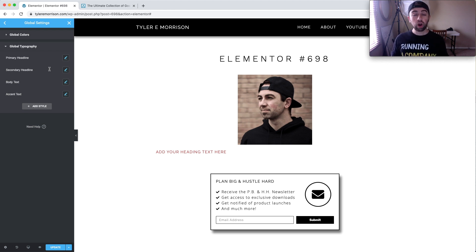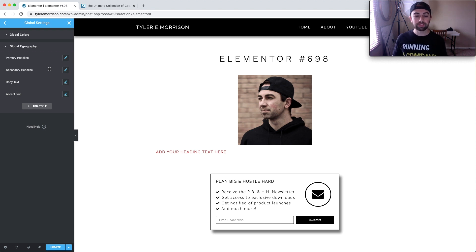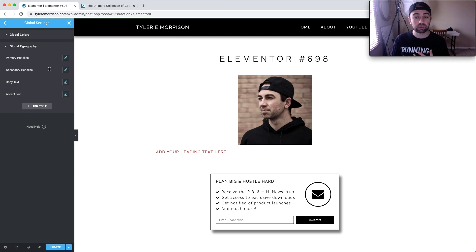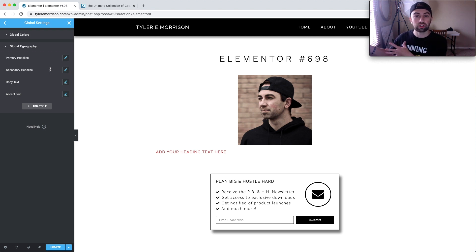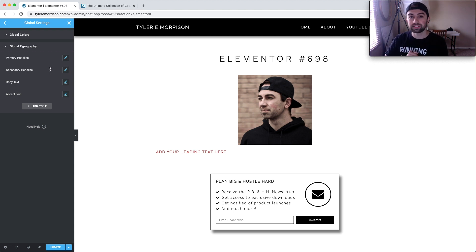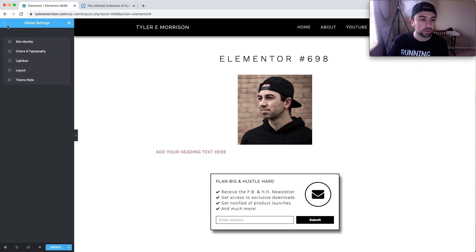So those are the biggest changes to Elementor 3.0 — these global settings. I feel like they kind of had them in place before, but nobody really used them; it was not this easy and it didn't really make sense how it was used. Now this really allows people to just set a setting, and then whenever they drag in a new element they can click this dropdown, select that primary headline setting, and it'll bring all those properties right to it. Super nice, super fluid — I think people are really going to like it.